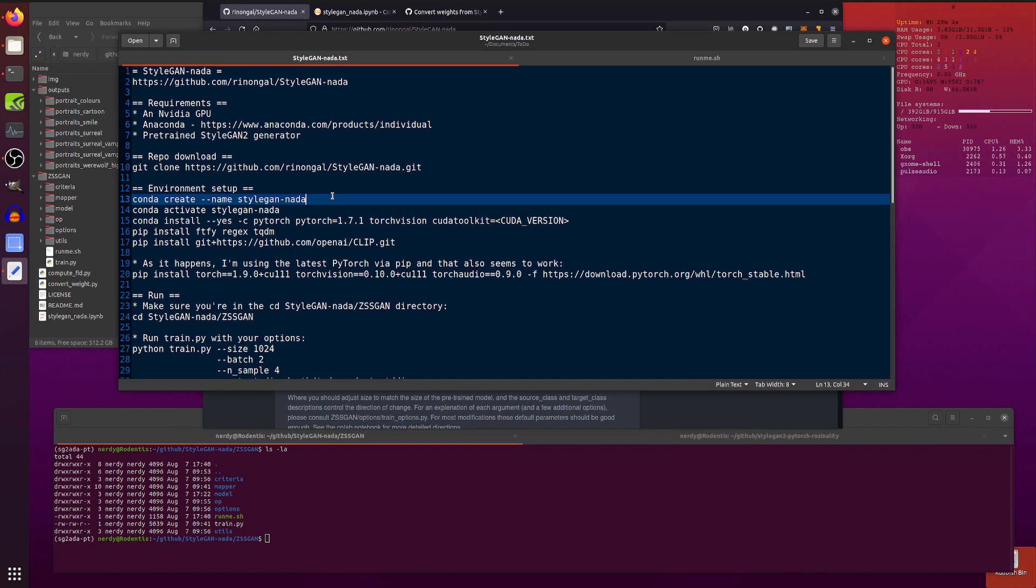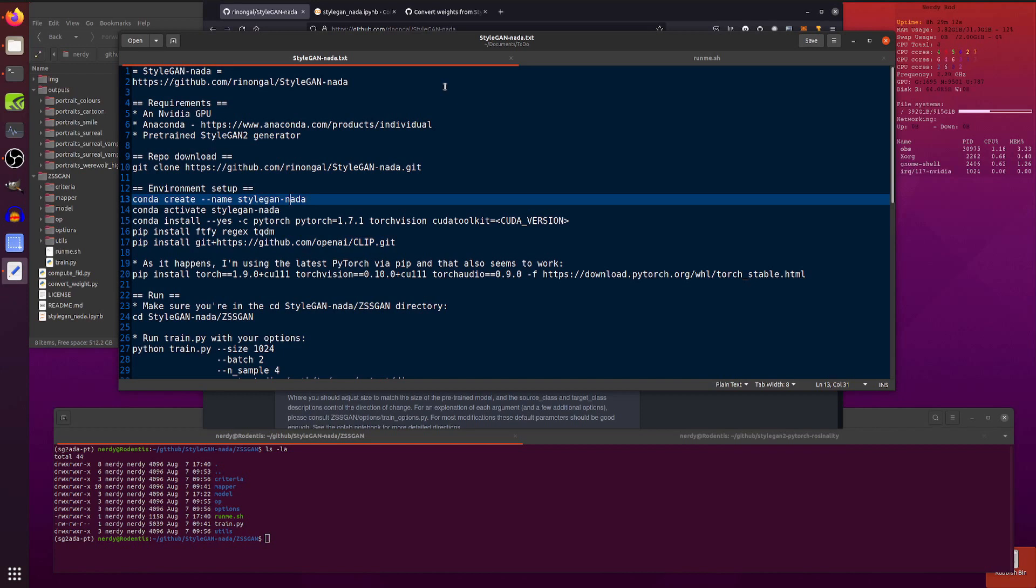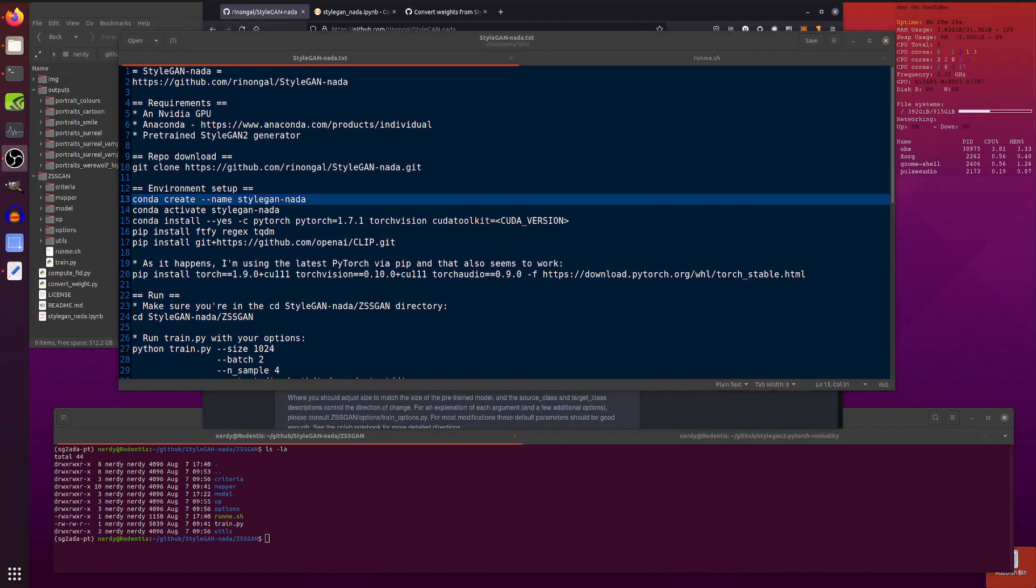But first of all, you will of course want to set up your new environment. Now I happen to be using an old environment anyway, my old StyleGAN2 ADA Pytorch. This one works quite nicely. I already have Clip installed with it anyway because I've been using StyleClip and things like that.